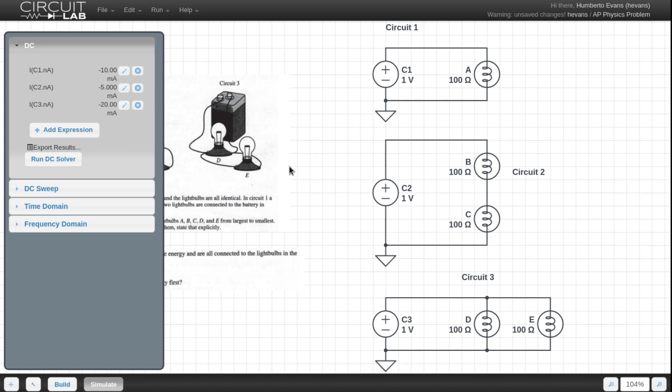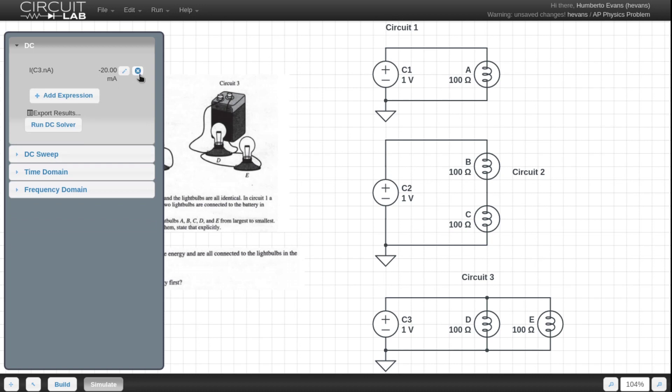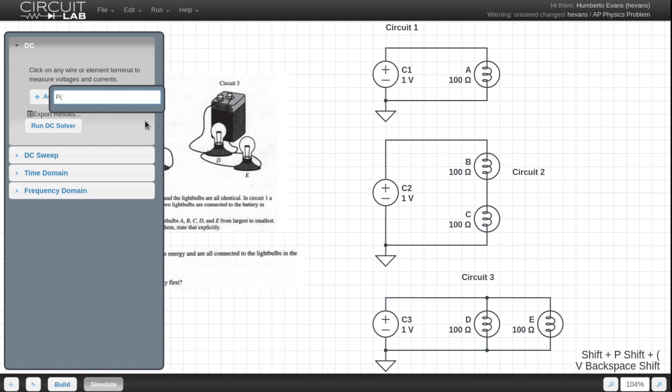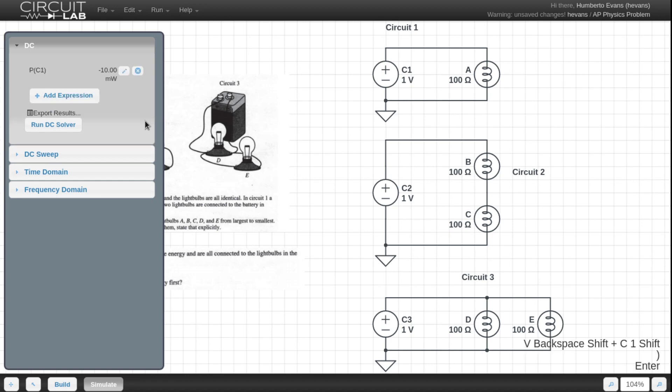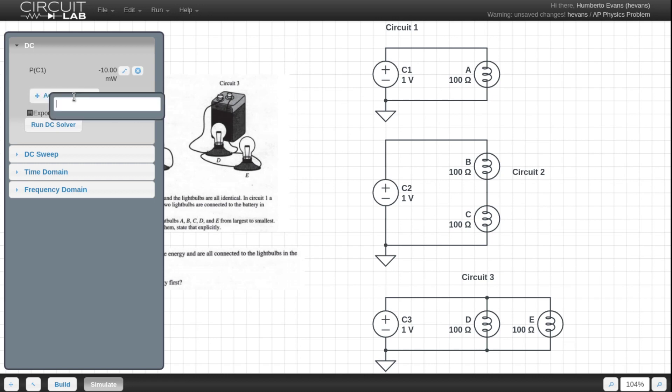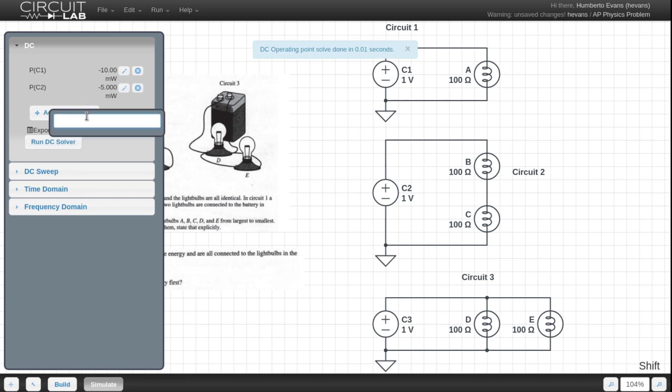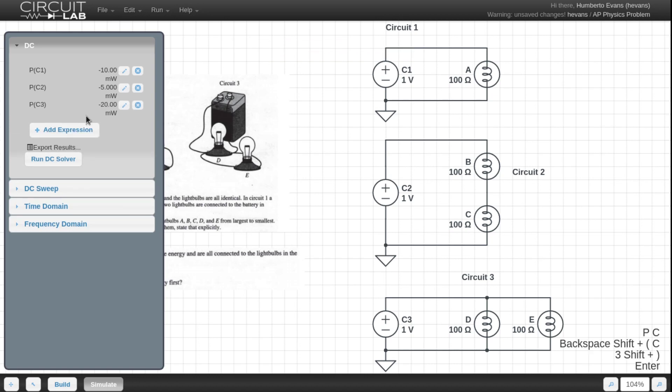Now, there's actually something cool you can do with CircuitLab here that you might not necessarily do if you were doing this on paper, is think about this problem from a power perspective. Now there's no way to see the power by just clicking around in CircuitLab, but we do have a custom expression for it. So if you type P of C1 in this case, this is the power flowing through C1, which is 10 milliwatts, and we can actually do the same thing for C2 and do the same thing for P of C3.